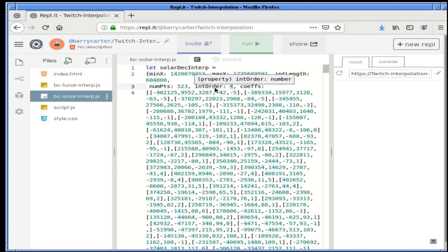A lot of people like cubic splines where the interpolation order is 3 — Mathematica defaults to that. But it turns out quartic splines, interpolation order 4, work better for us in this case. If you go further, like fifth-degree polynomials, it doesn't really get any better, and every time you increase the degree of the polynomial you make it harder to compute. So 4 is sort of the magic number for the data we're looking at.